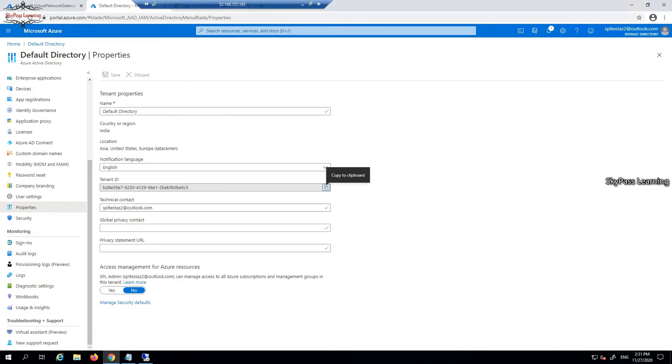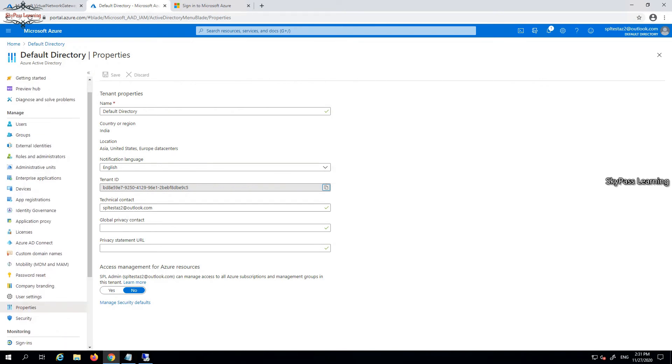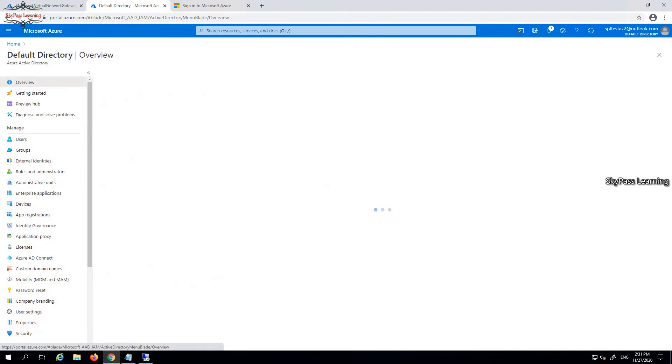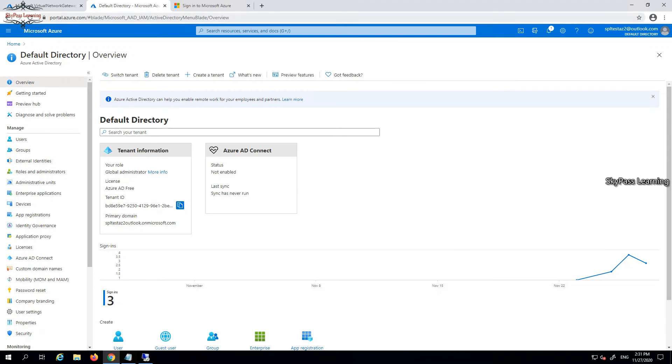These are the things you have to do right away when you're configuring the directory service. This tenant ID you have to take from here and you have to configure your app consent. These two things you have to do with your Azure Active Directory.